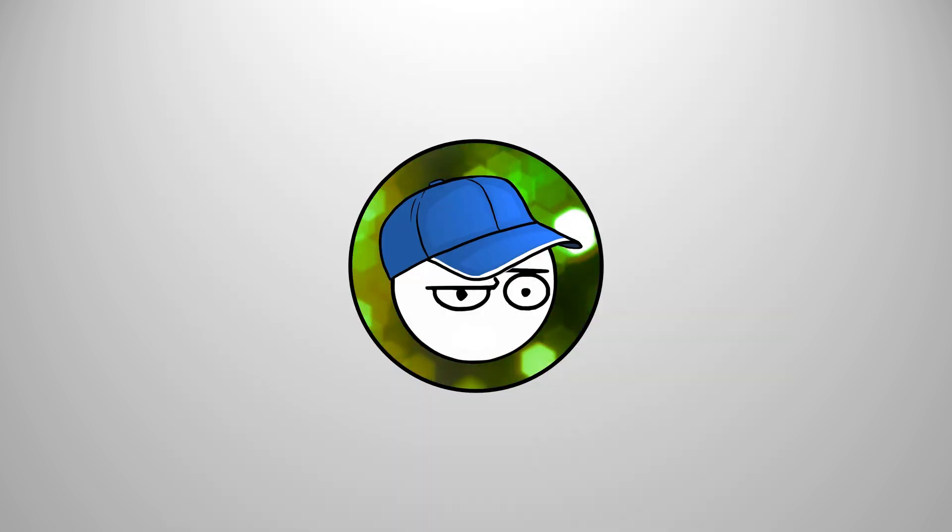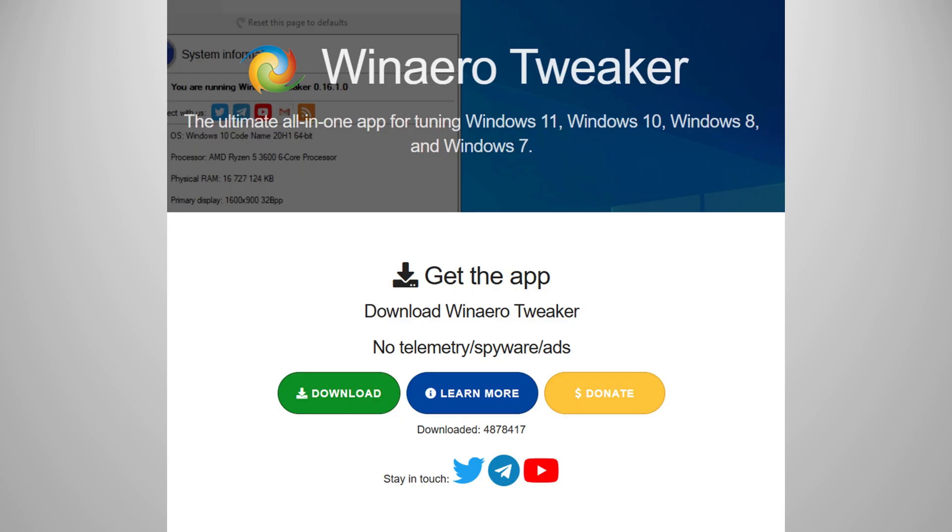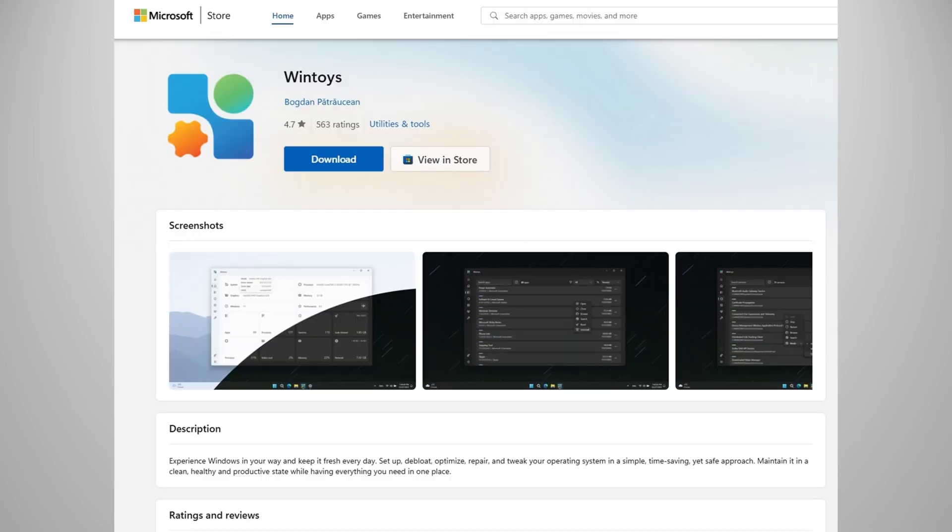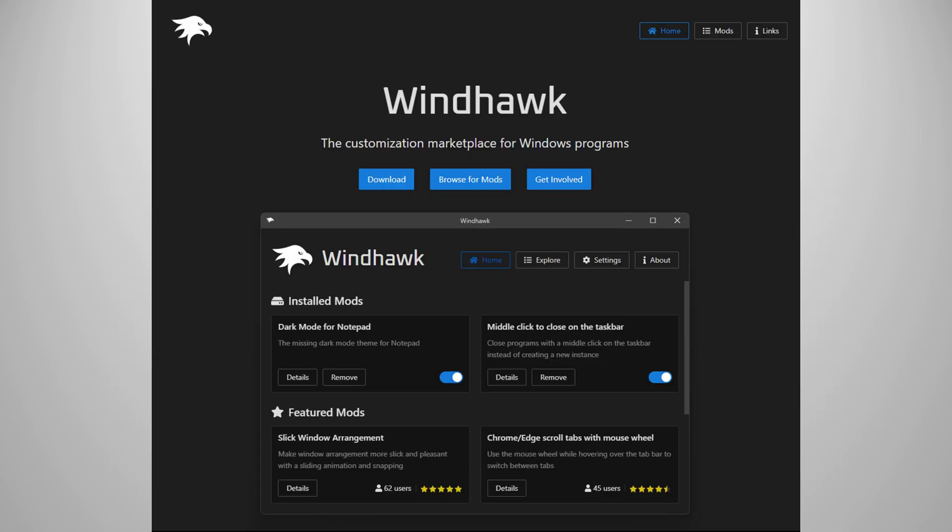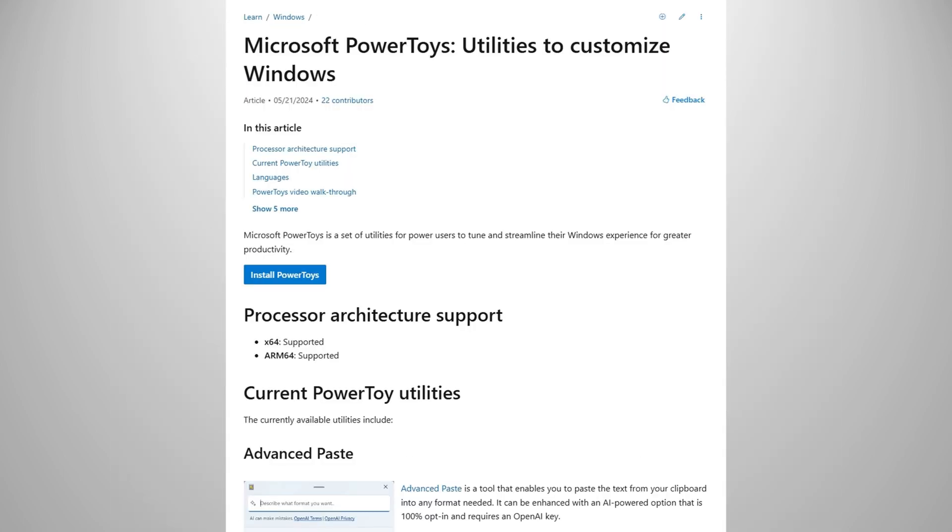And of course, for all the Windows tweakers out there, Winner or Tweaker, WinHawk, WinToys, and PowerToys. All great. I highly recommend them.